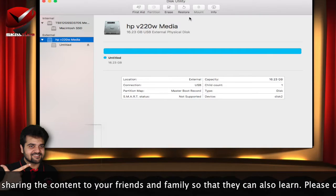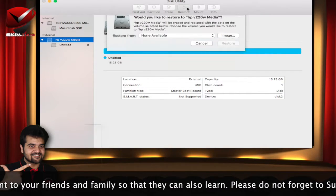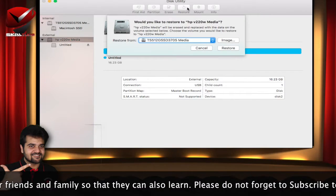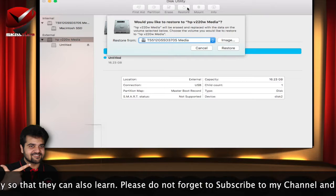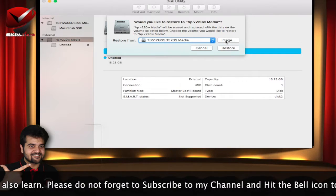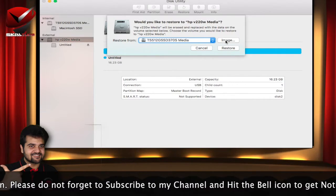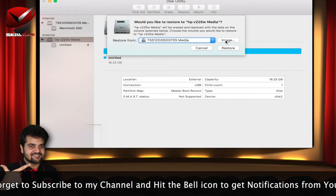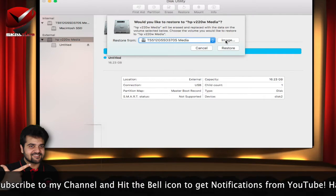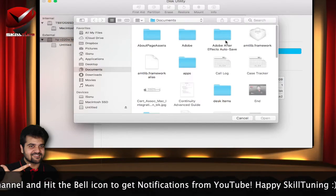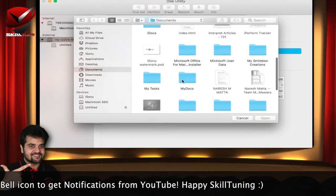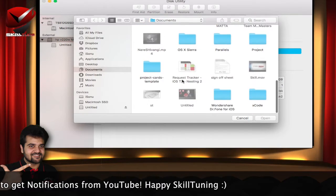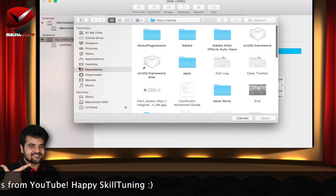So moving on, the next one is the restore option. This is a fantastic option I would say. Just in case you want any of your content to be on a disk drive. For example, let me say I want this particular folder to be an image and to be on the pen drive as a backup, the best feature you can utilize.